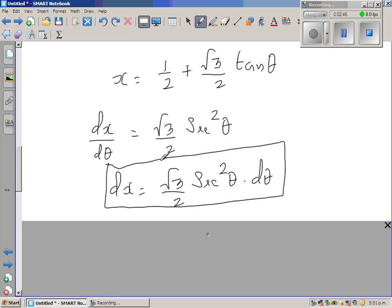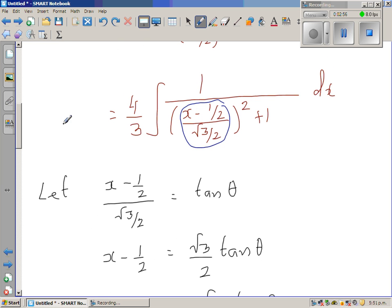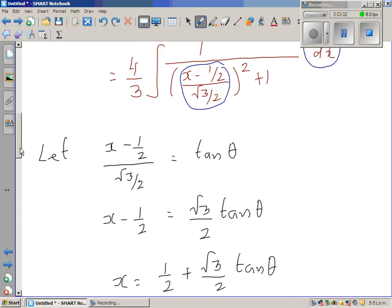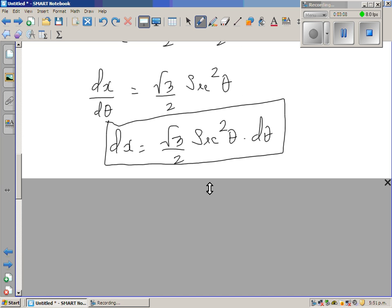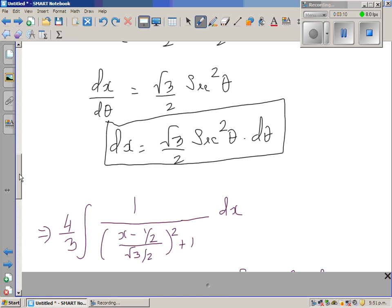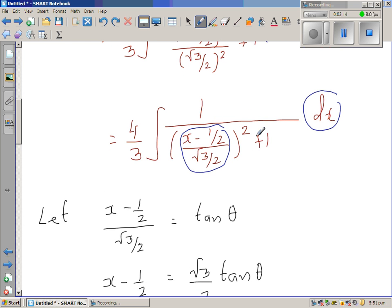So multiplying both sides by dθ: dx equals root three over two times sec squared theta dθ. In the next step this whole integral will change into trig functions. This dx is nothing but root three over two sec squared theta dθ.